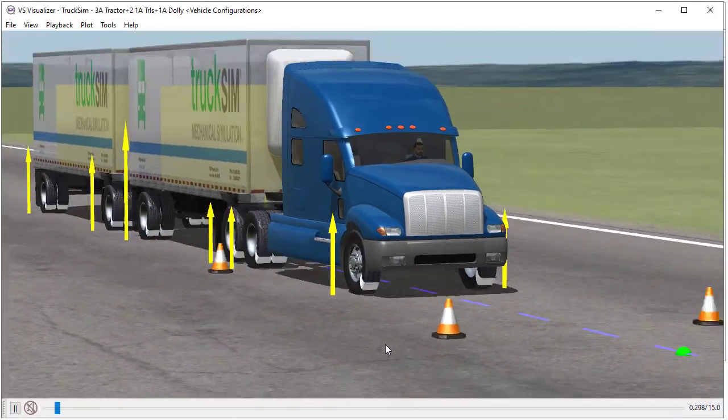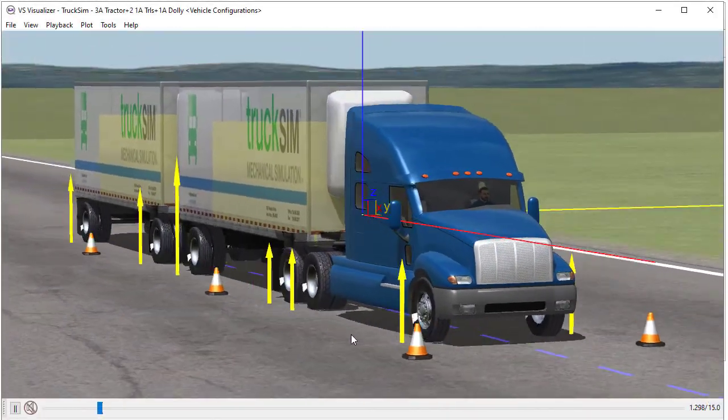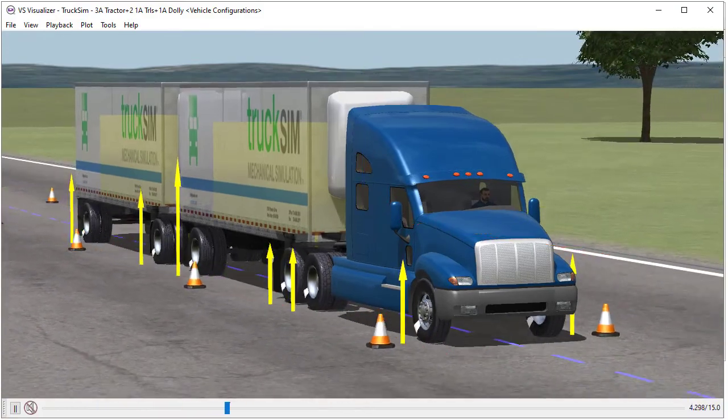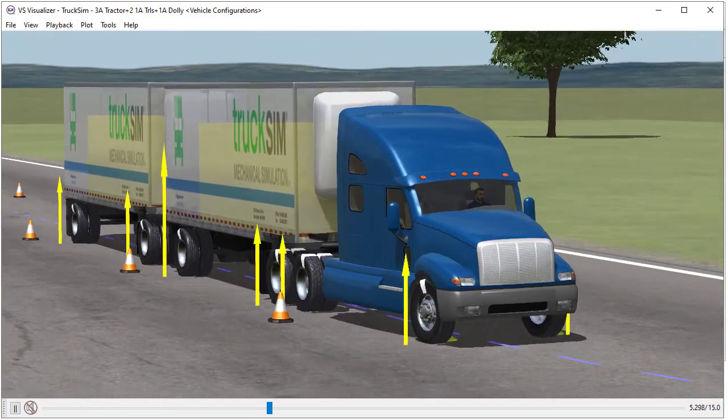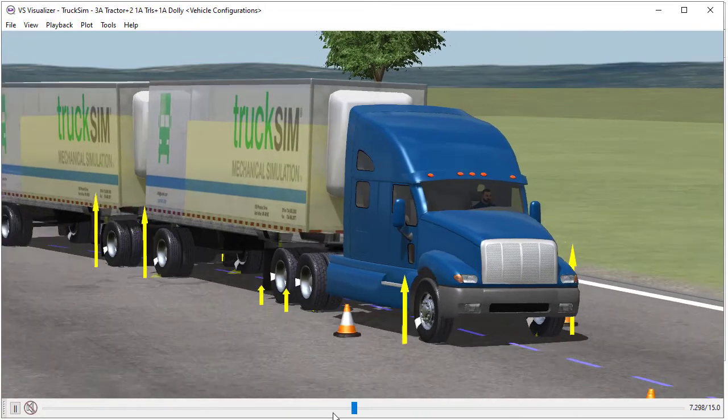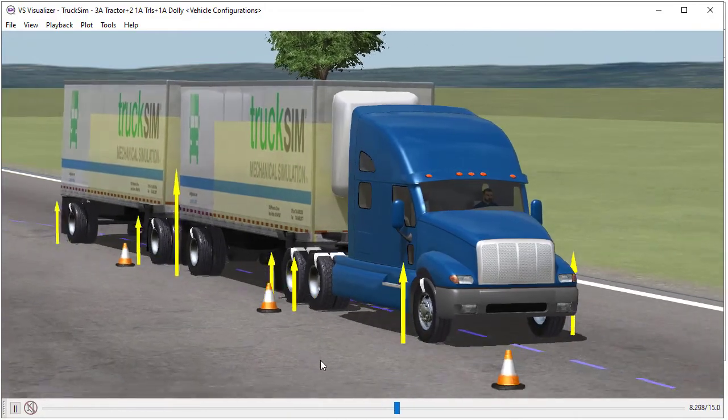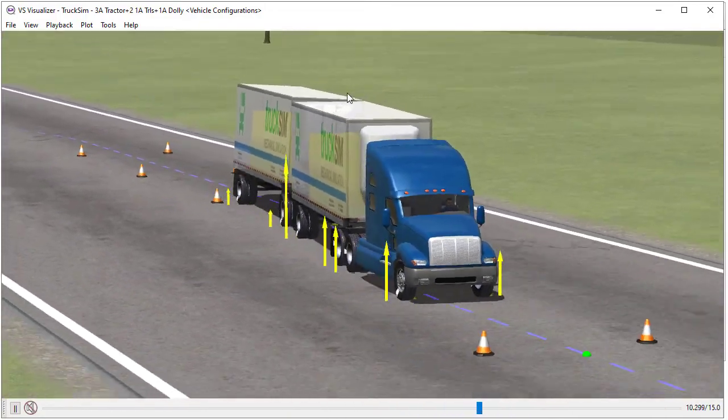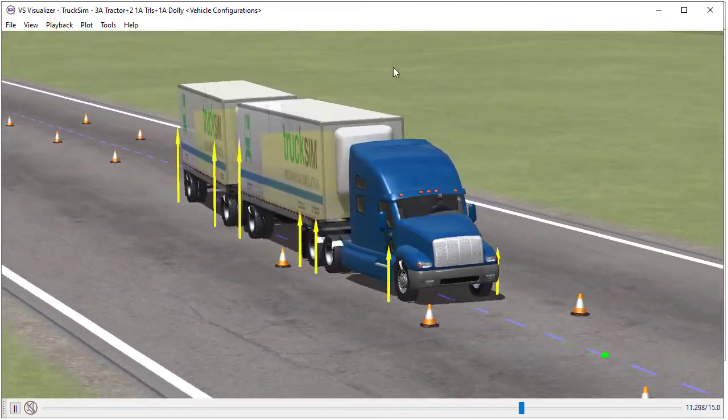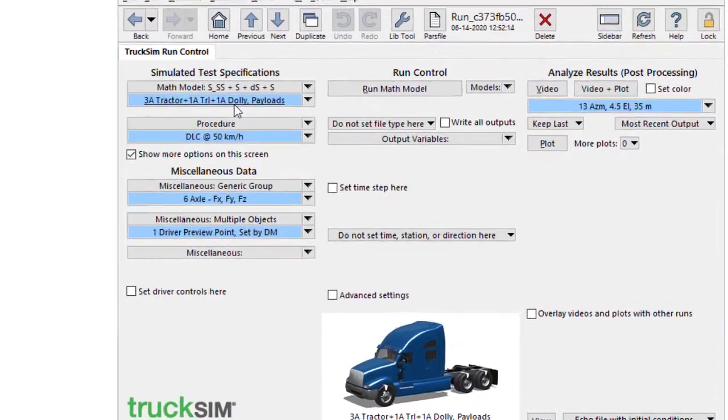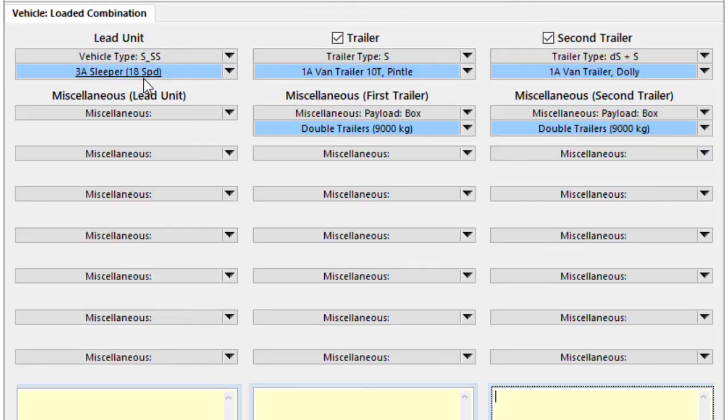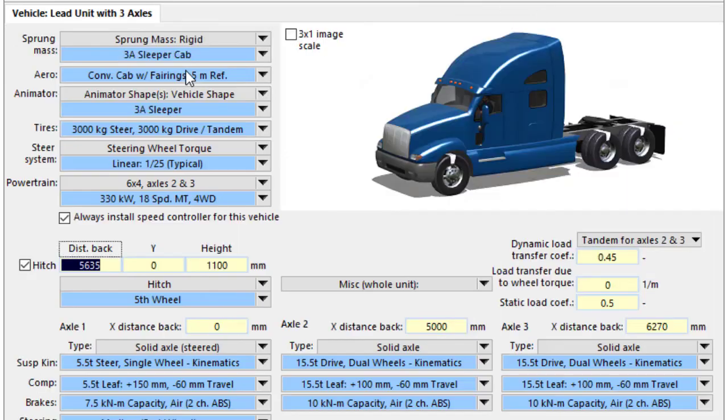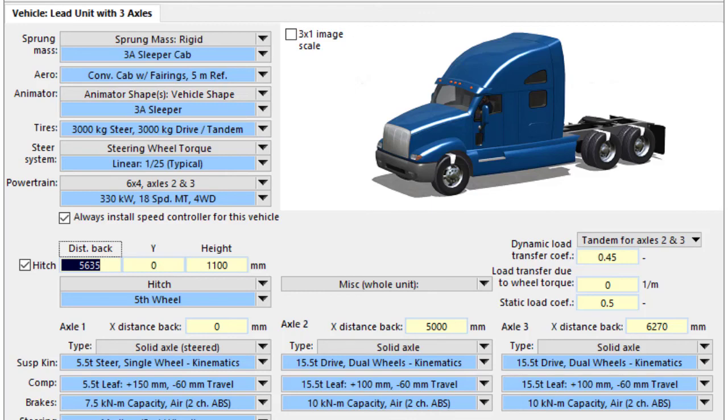This is a lead unit with three axles, with a semi-trailer that has an axle, and then a full trailer, which means it has a dolly and a semi-trailer on top of it. This can be set up automatically from our GUI. We have a screen for the vehicle combination with options for up to two trailers.